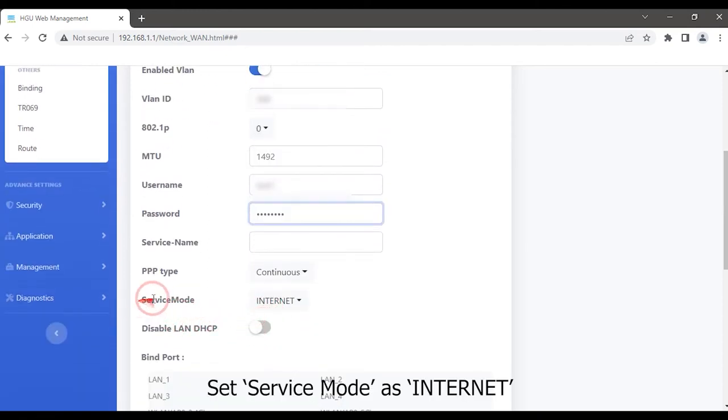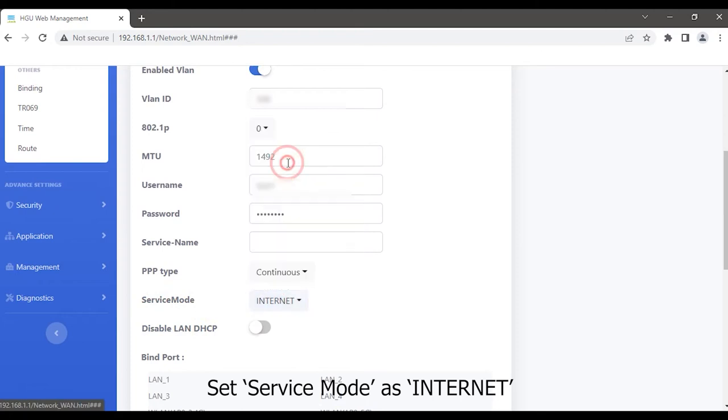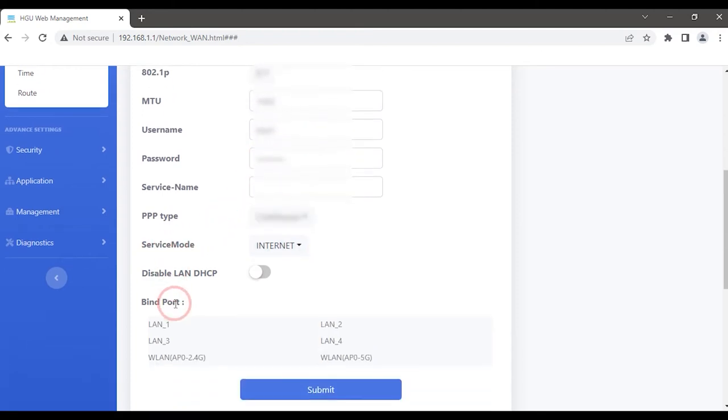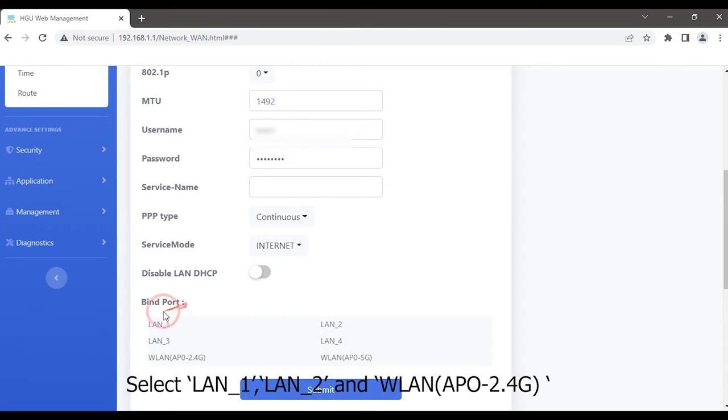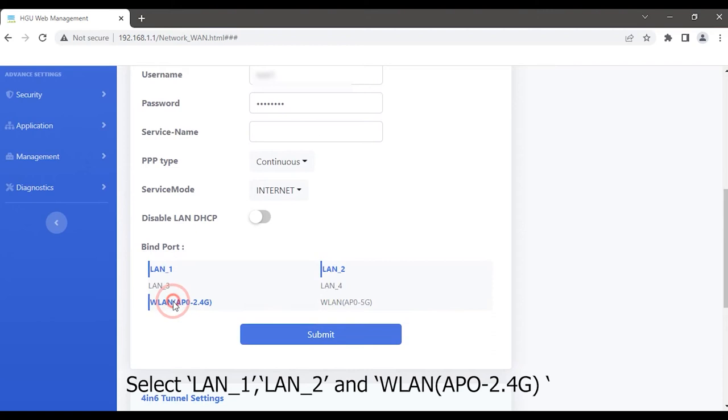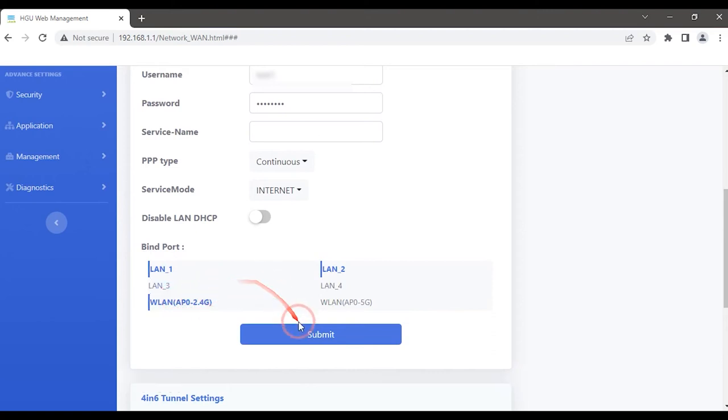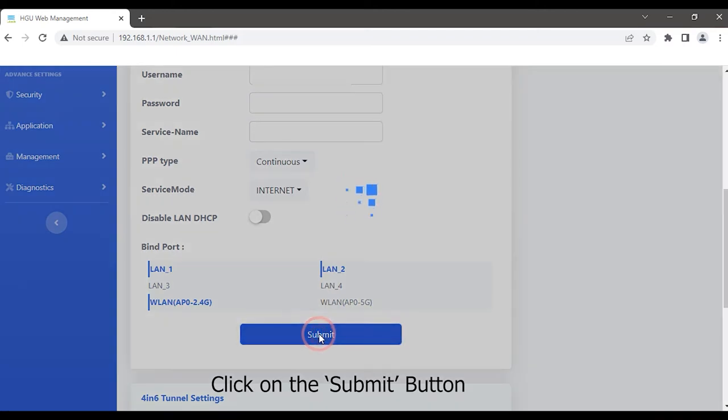Set service mode as internet. Choose your bind port. Select LAN1, LAN2, and WLAN access point 2.4G. Click on the submit button.